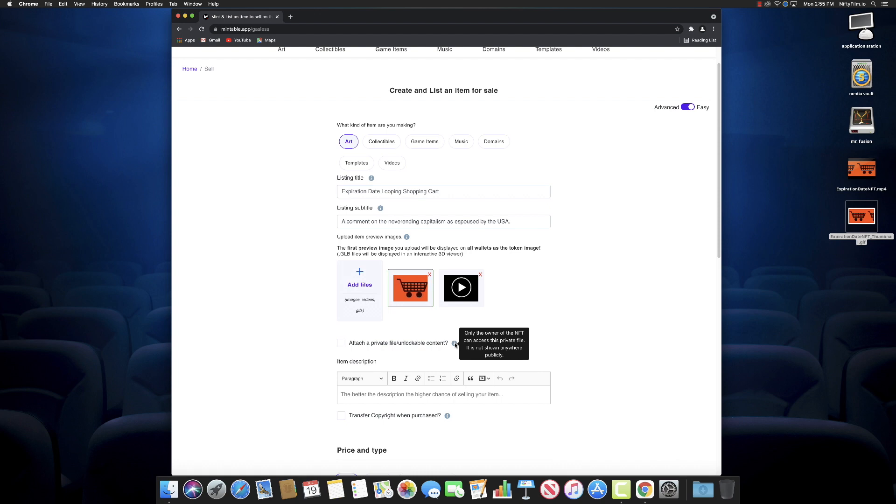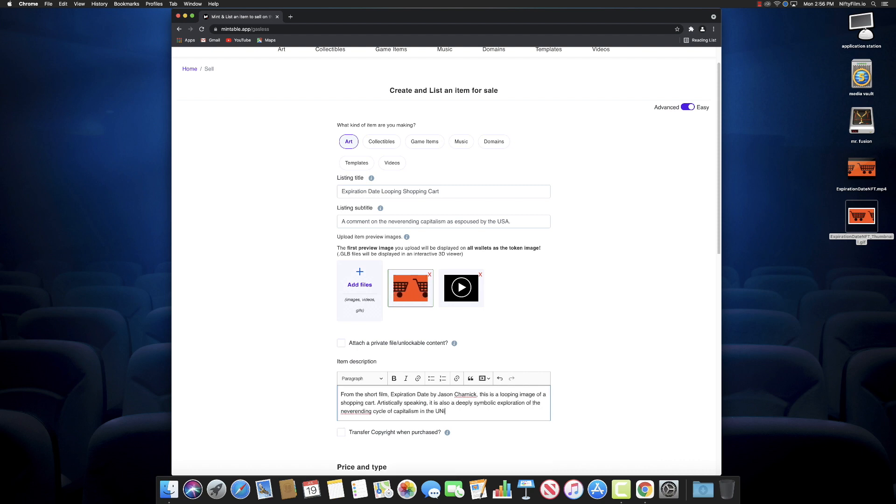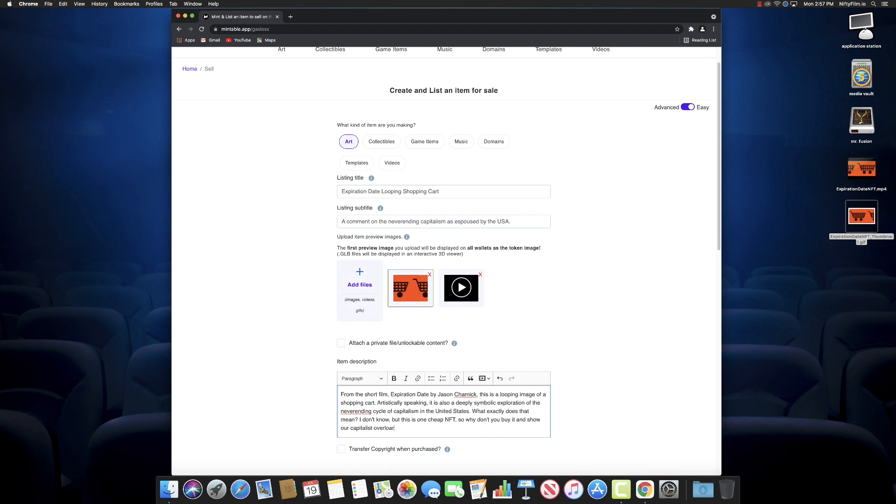So yeah, add a private file with unlockable content if it was too big a file or we wanted to have some extras or something that we would store on our own server—we can do that. Let's just fill in a little information here for the item description.